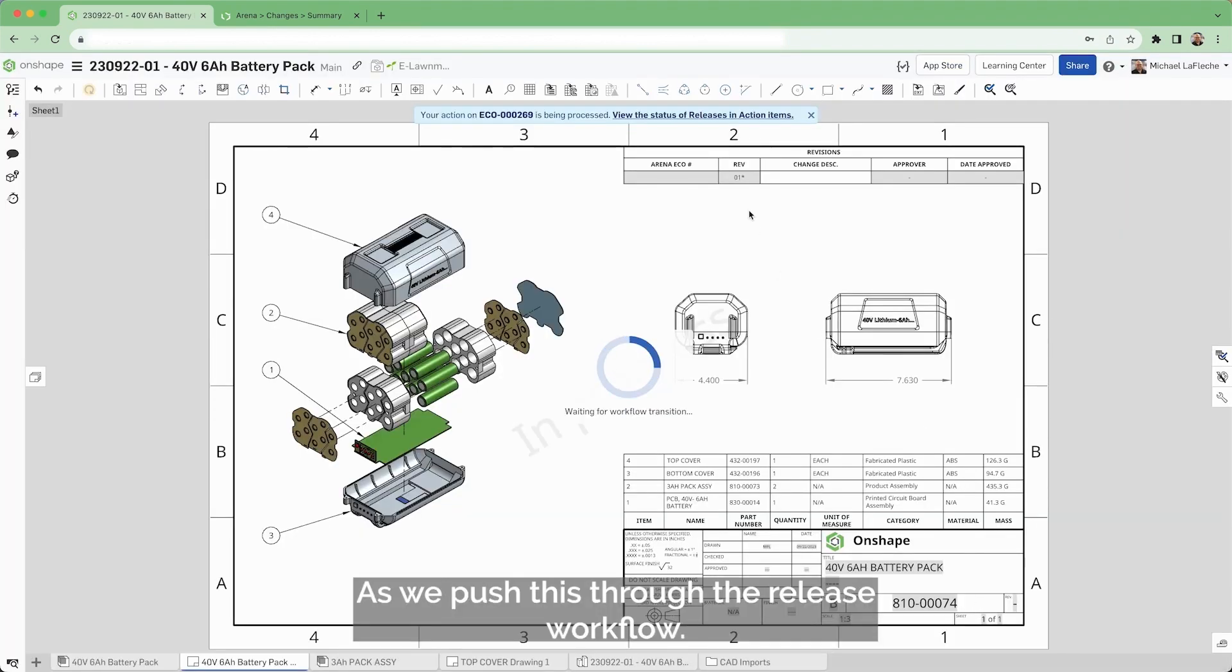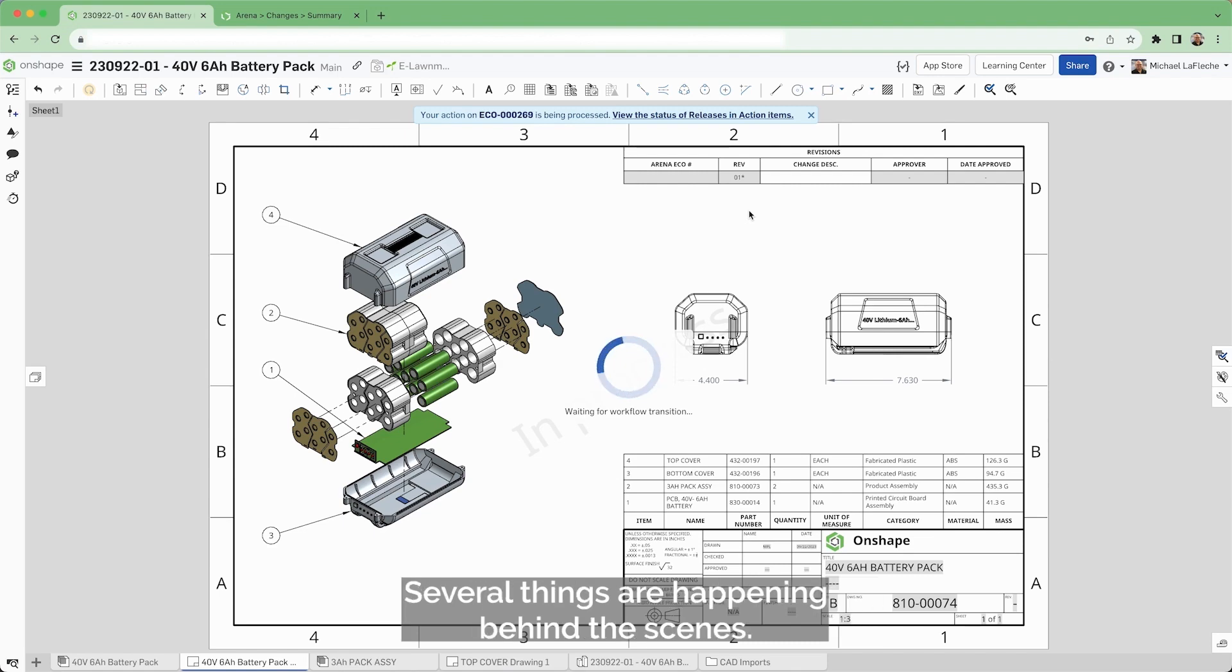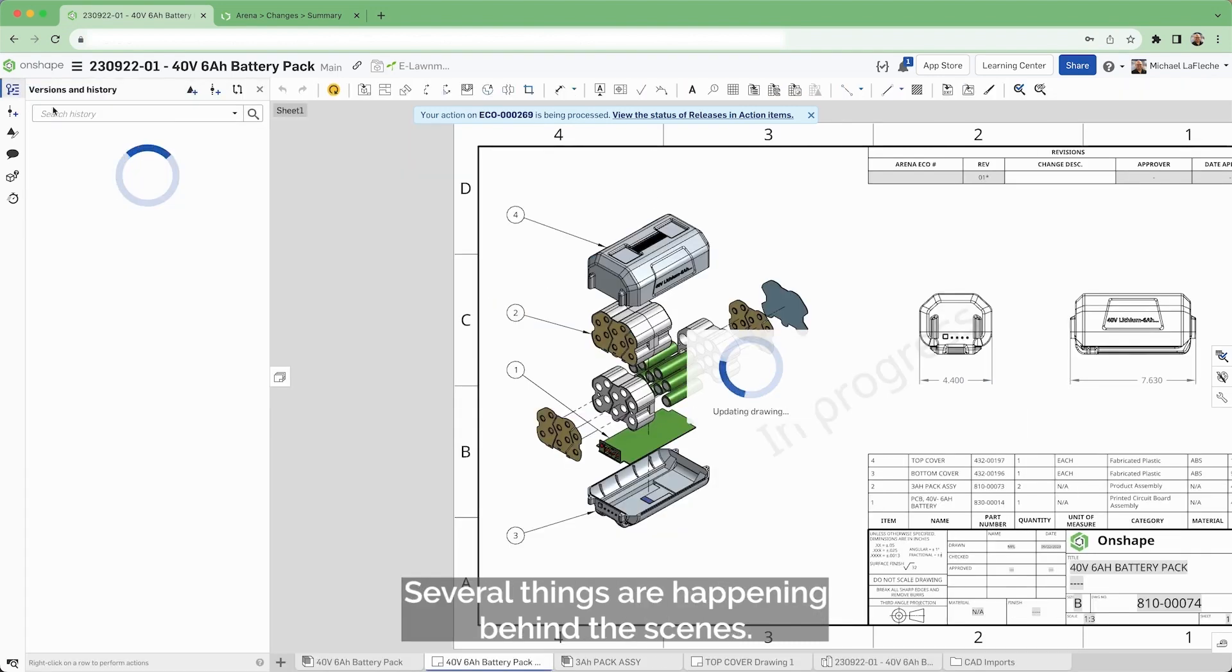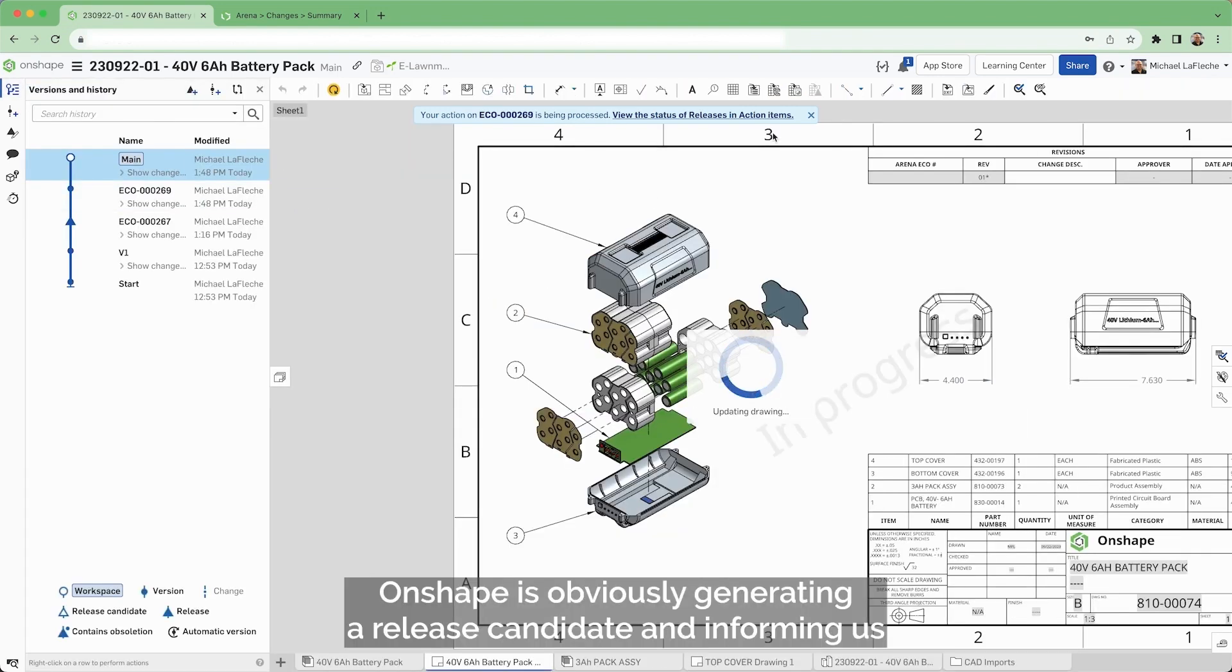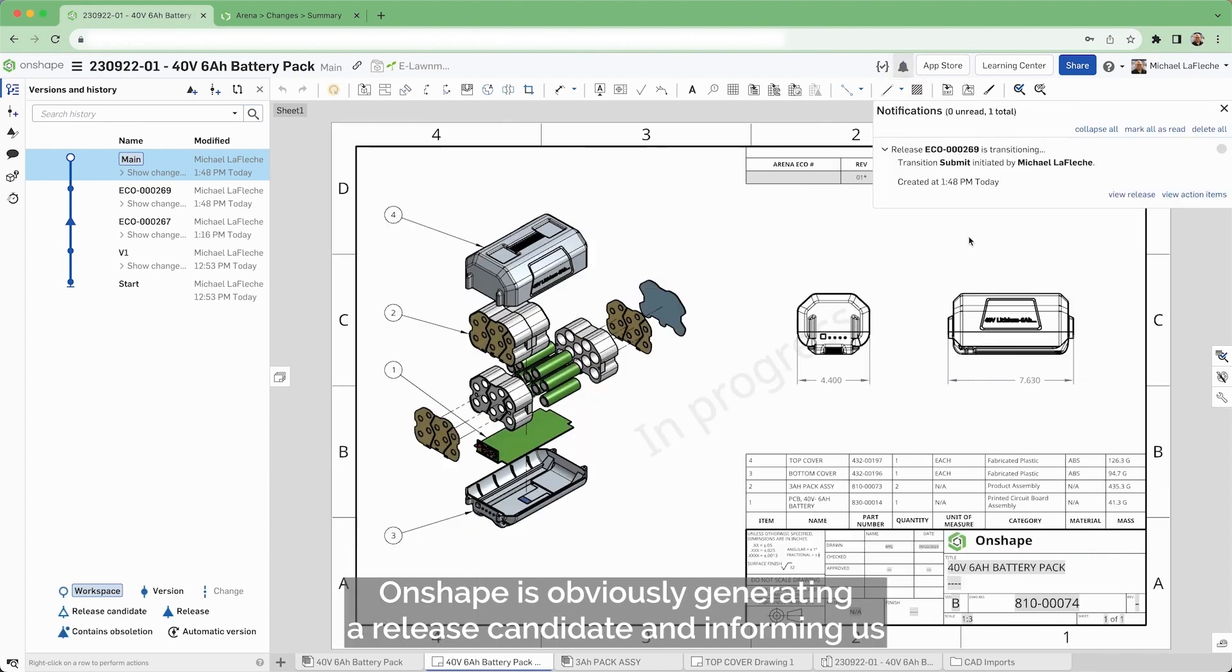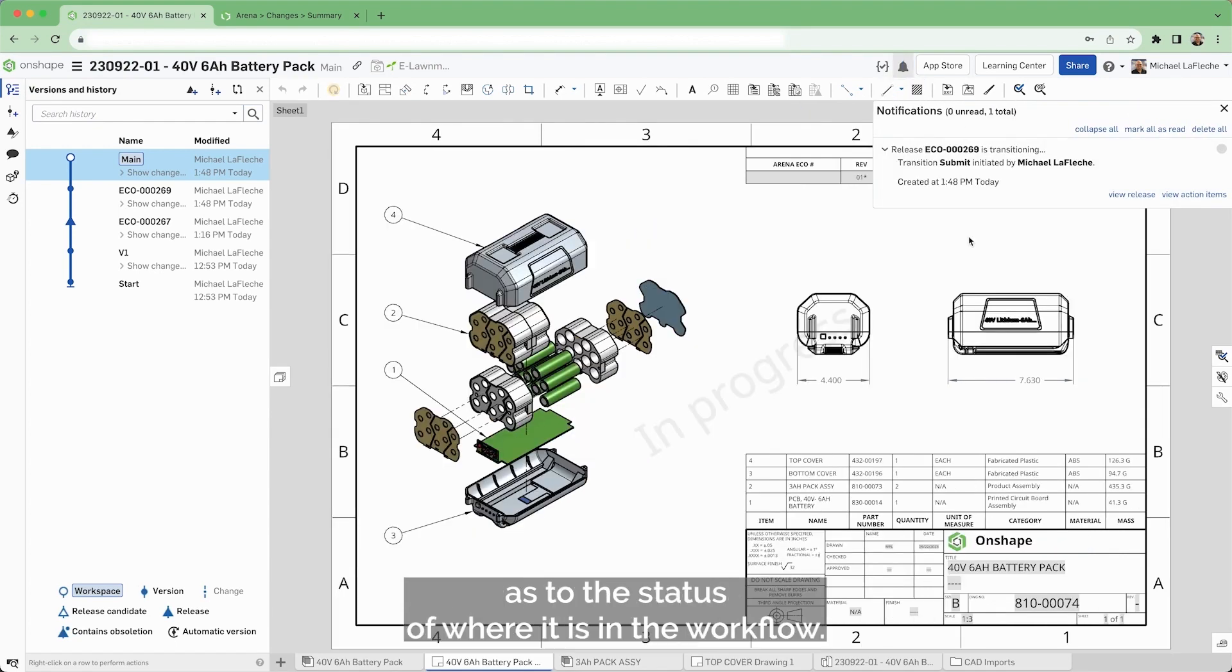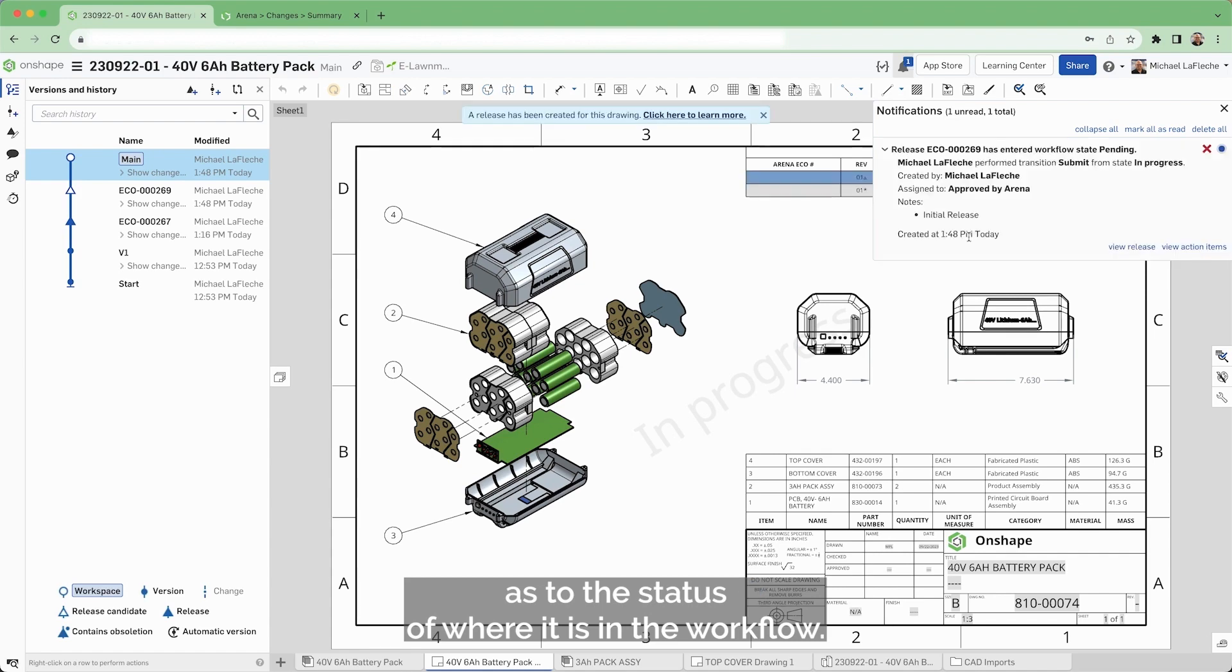As we push this through the release workflow, several things are happening behind the scenes. Onshape is obviously generating a release candidate and informing us as to the status of where it is in the workflow.